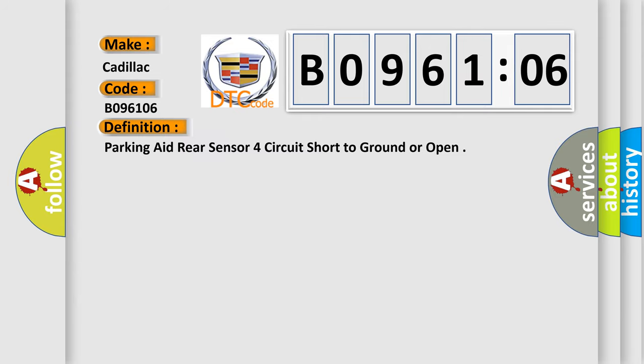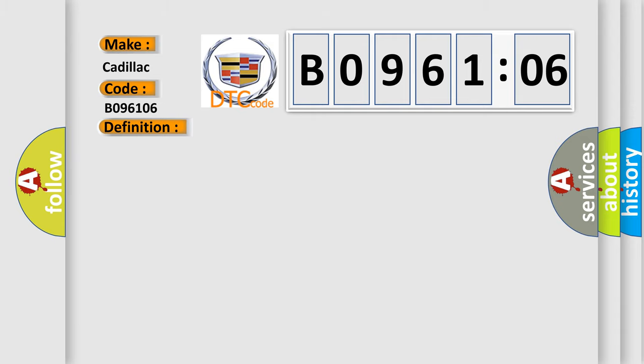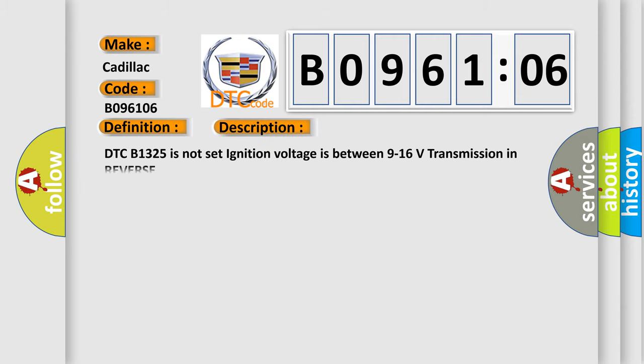The basic definition is: Parking aid rear sensor four circuit short to ground or open. And now this is a short description of this DTC code.